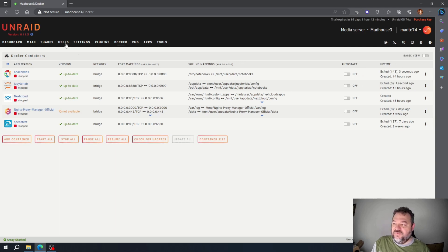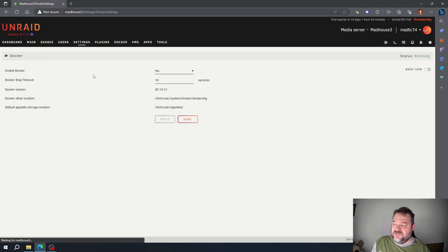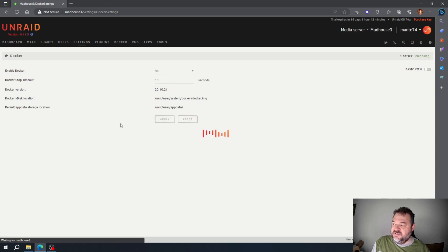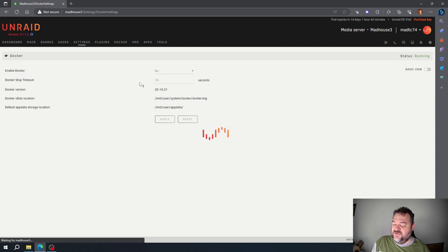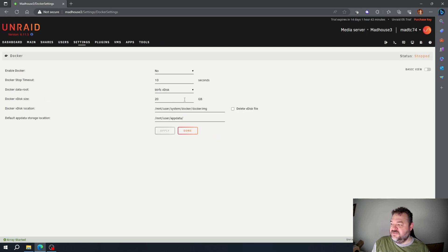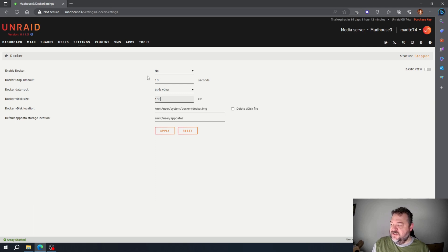We're going to go over here to the Settings, go to Docker, and then we're going to disable Docker and apply. Once this pops up, you'll notice the default is 20 gigabytes right here. I'm just going to bump mine up to 150 so I don't have to worry about it for a while.